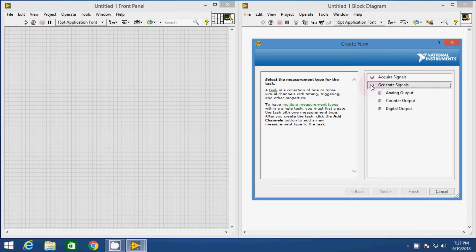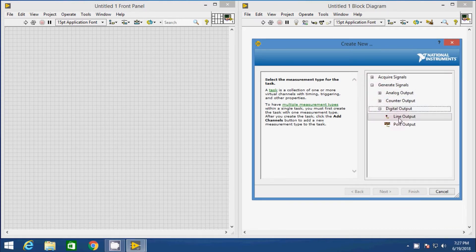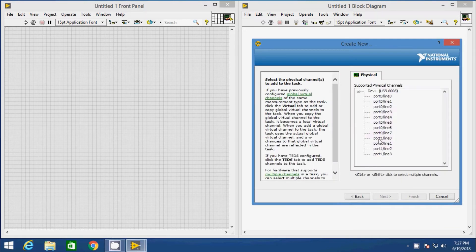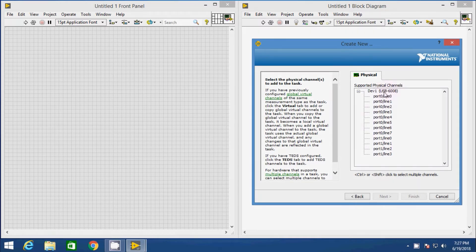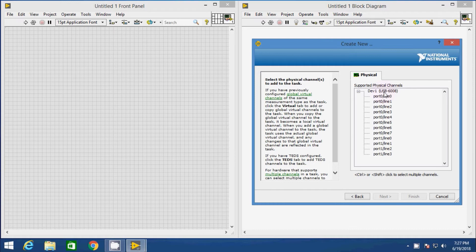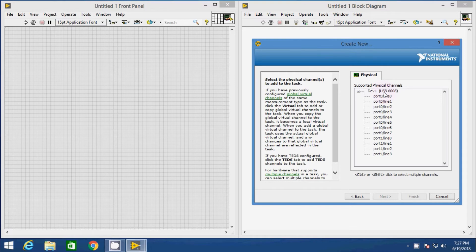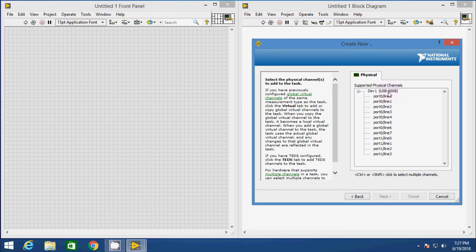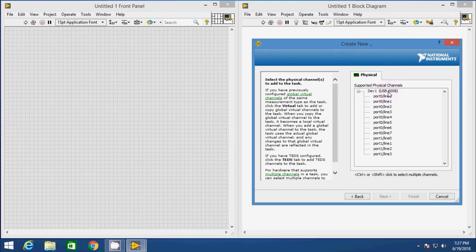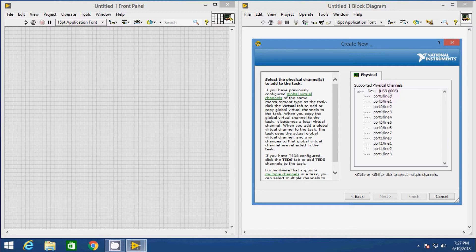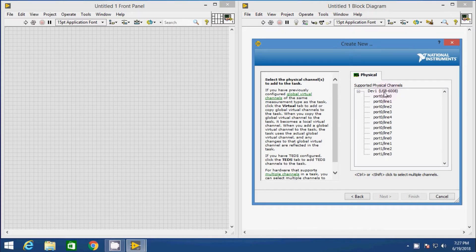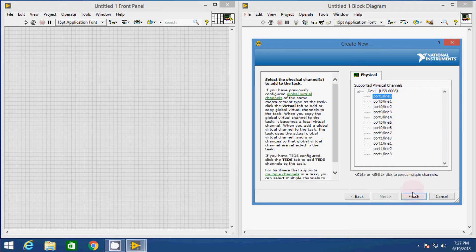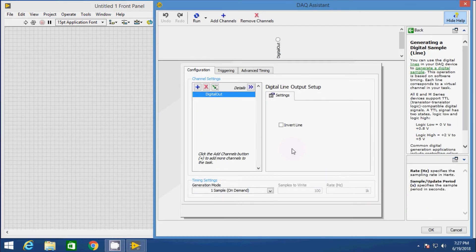In the configuration panel, expand generate signal, then digital output, then click on line output. We know that digital side have two ports: port 0 having 8 lines and port 1 having 4 lines. Since we have to use only one line, so select line output. If we would have to use all lines at the port, we can select port output. Before selecting any line or port, make sure that USB cable of DAQ is connected to the PC and the USB 6008 data acquisition card has been detected. Now select port 0 line 0, that means port 0.0, and click on finish.